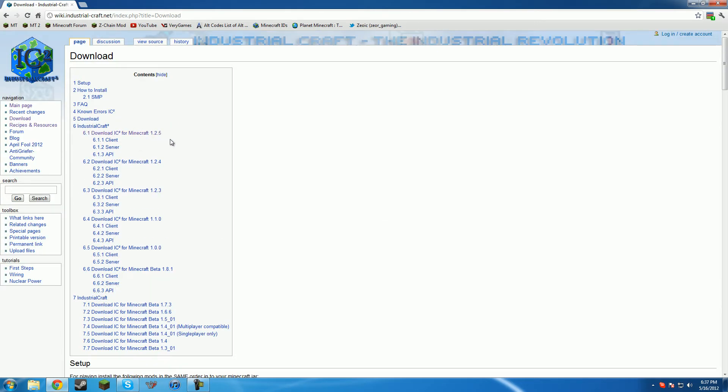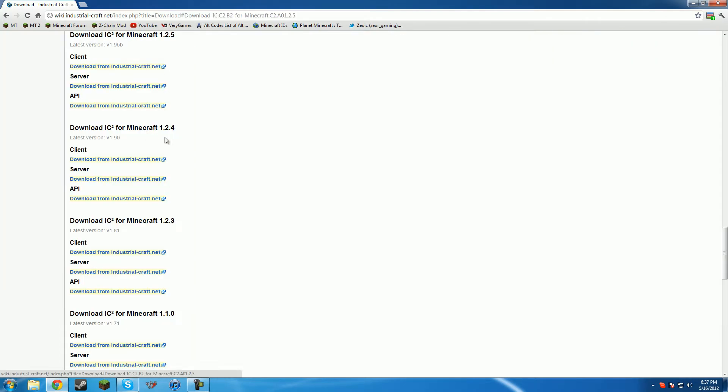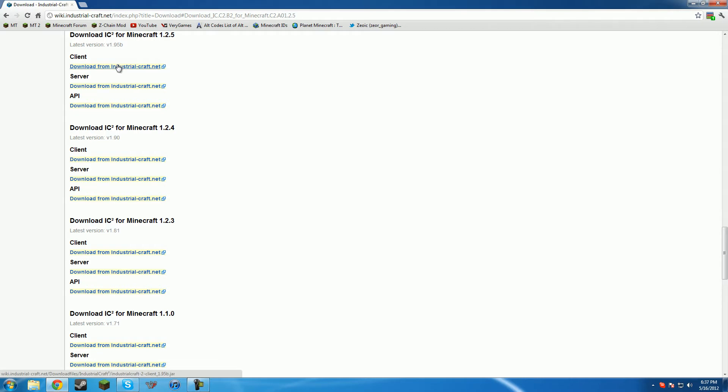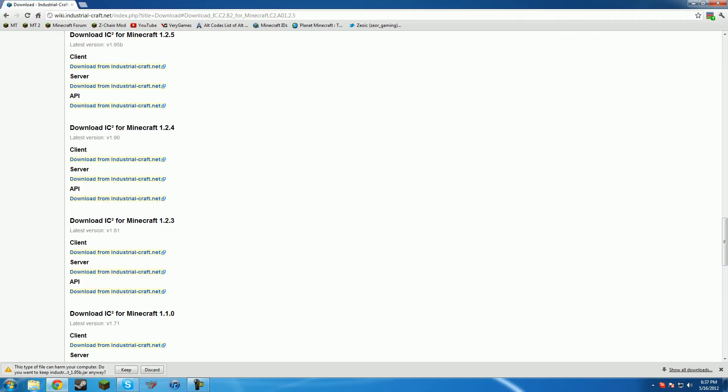But for the version you want to install, just click it. We're going to do 1.2.5, the latest Minecraft version, and you're going to want to download the client. And then you can click it, keep or discard or whatever. Then you'll download that and you go find it where you downloaded it.